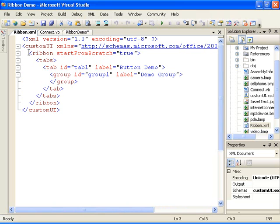The ribbon element follows. This element has one attribute named start from scratch. When you set this equal to true, the built-in tabs on the ribbon are hidden, as are most of the commands on the Microsoft Office button. Setting it to false appends the custom tab to the existing built-in tabs.